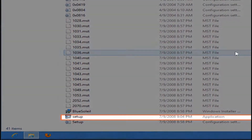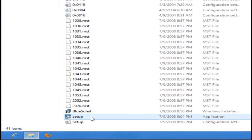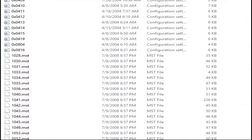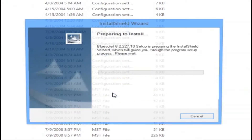Then double click the Setup icon. Choose English for the language, then click the OK button.